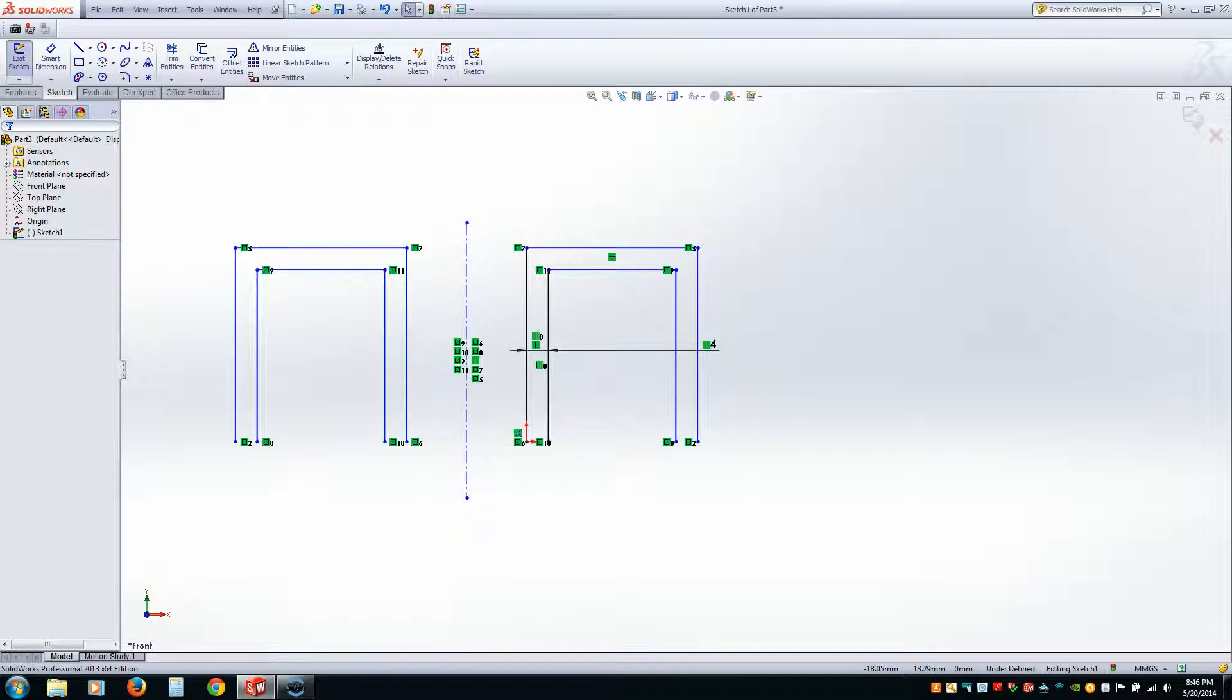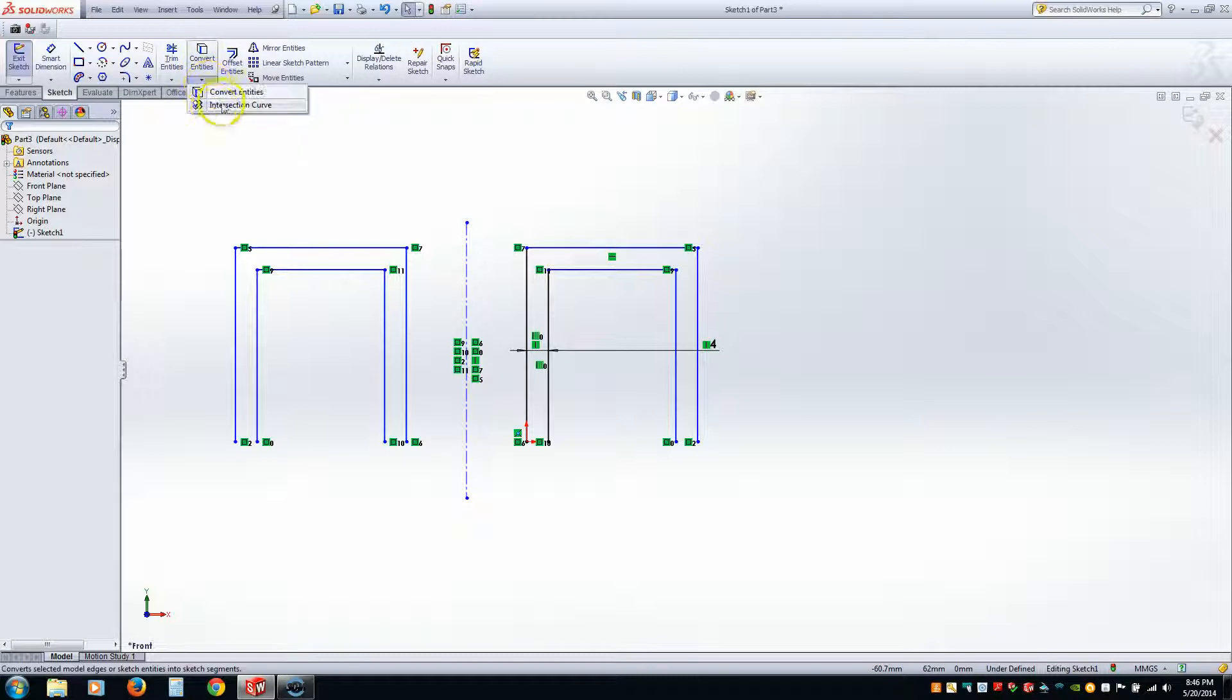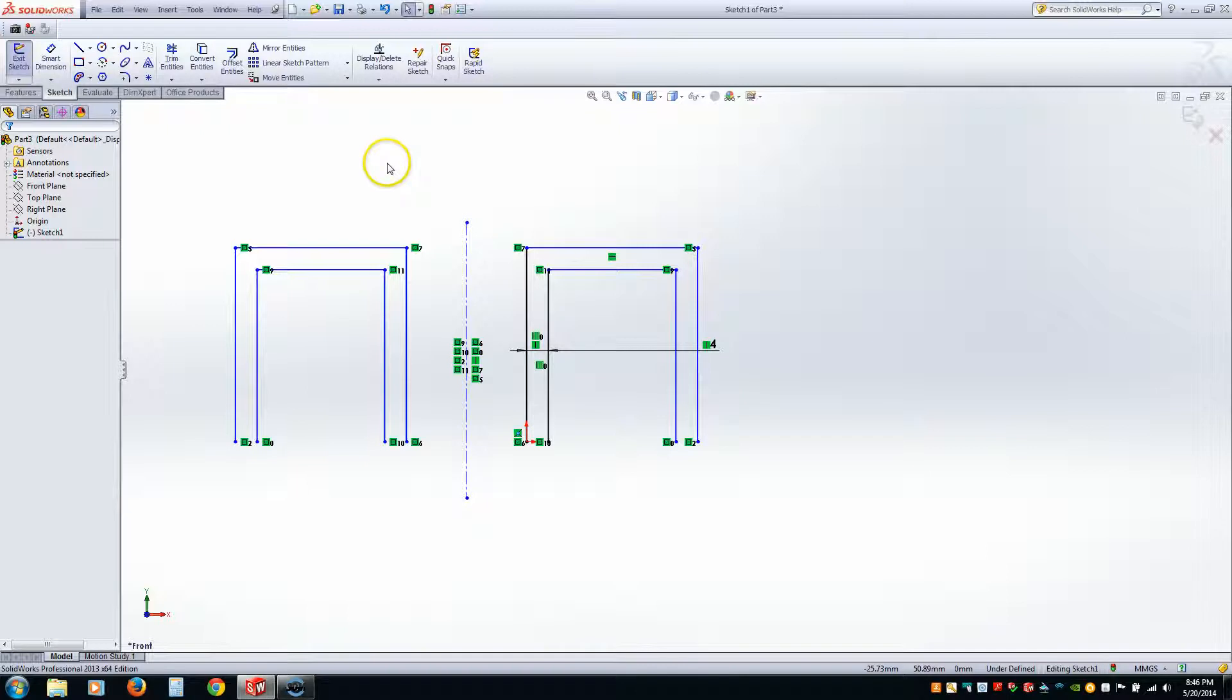I did go ahead and skip convert entities and intersection curve because those actually deal with 3D geometry and we have not done that yet.